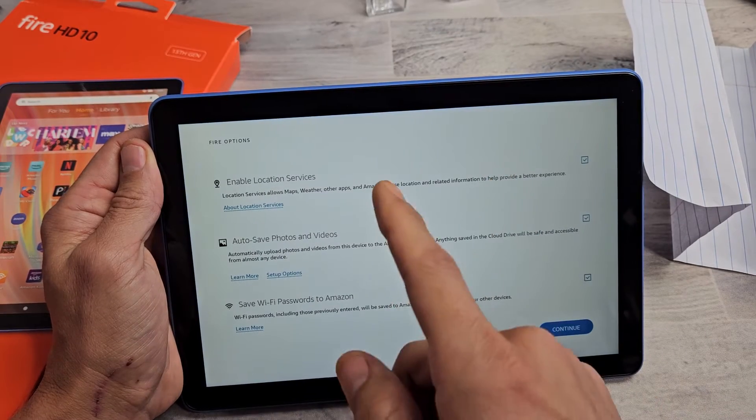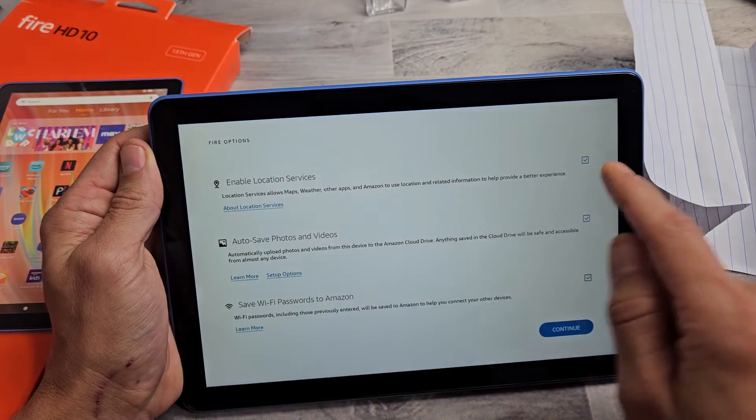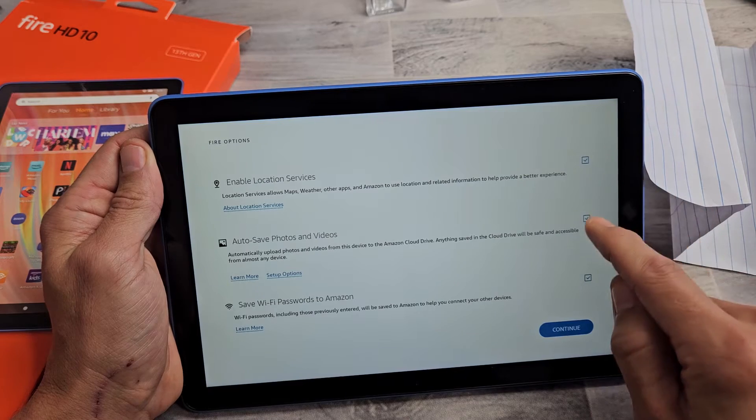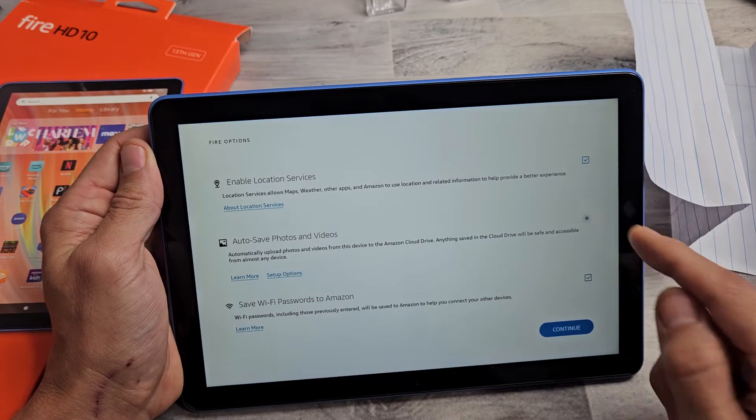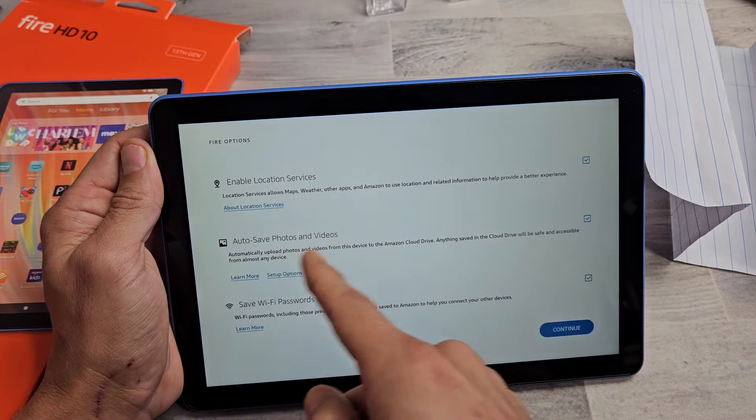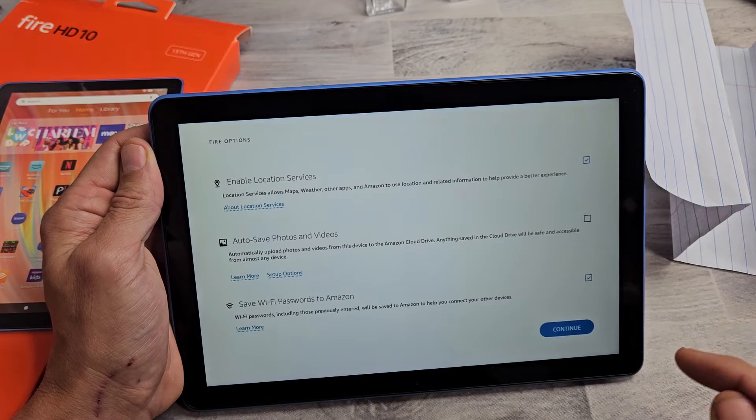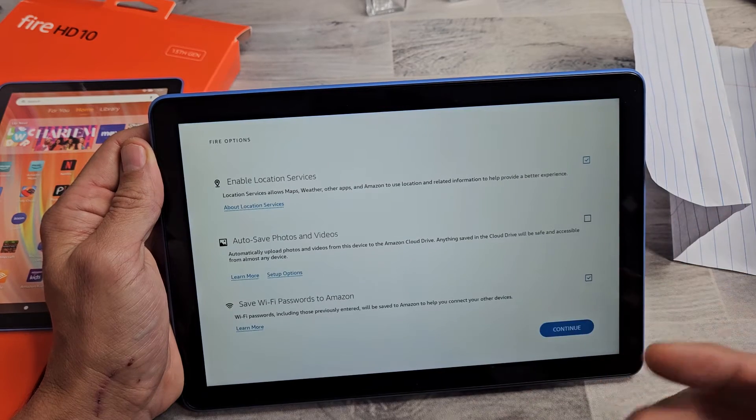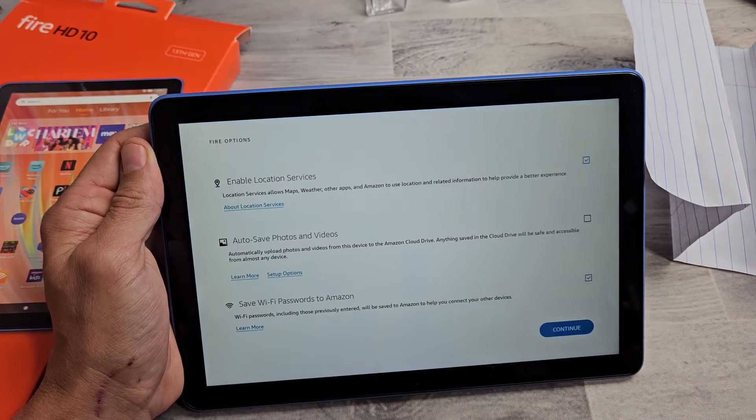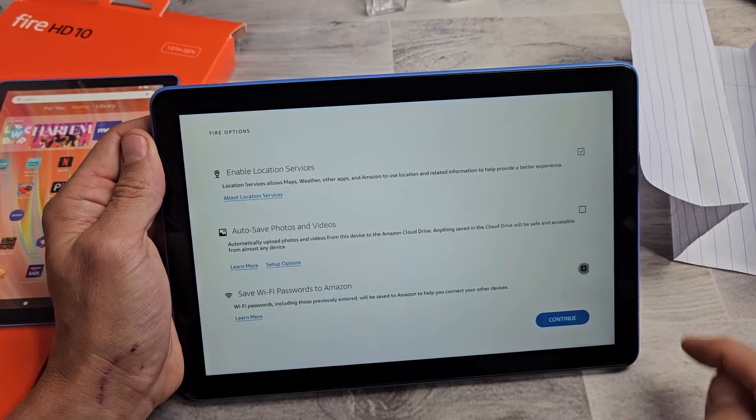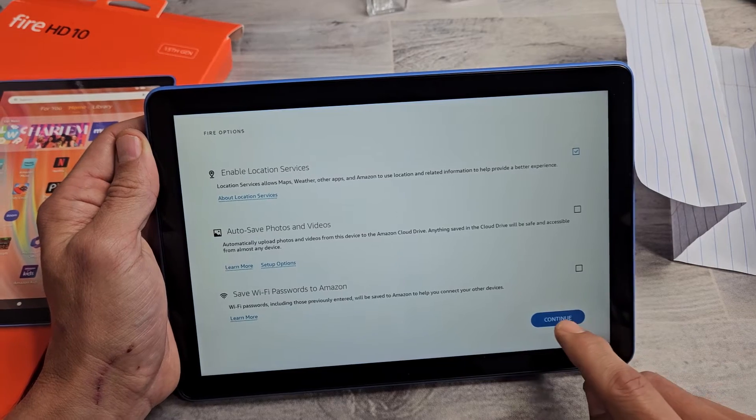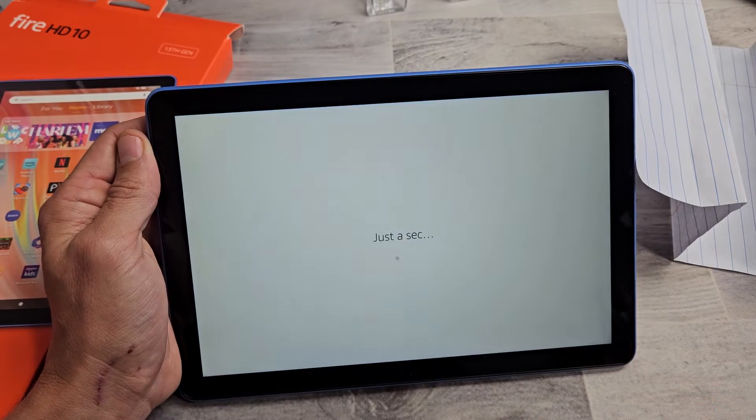Some fire options. These are all optional. Enable location services. Like I said, all these are optional. But for me, for this one here, autosave, I'm going to uncheck that just for me personally. And I'll also uncheck that one just for my preference. So I'll go ahead and continue.